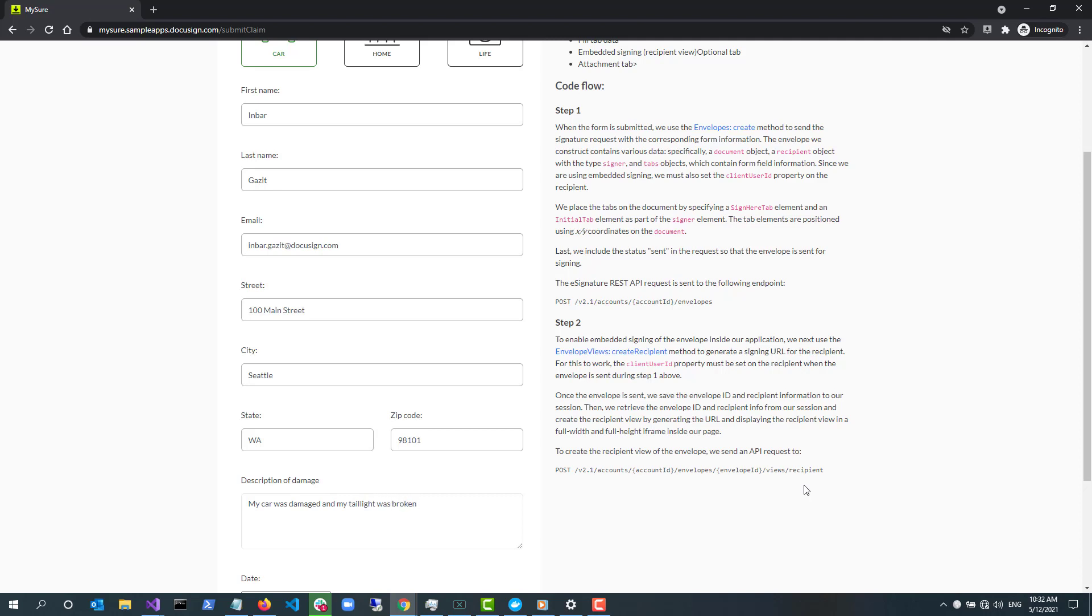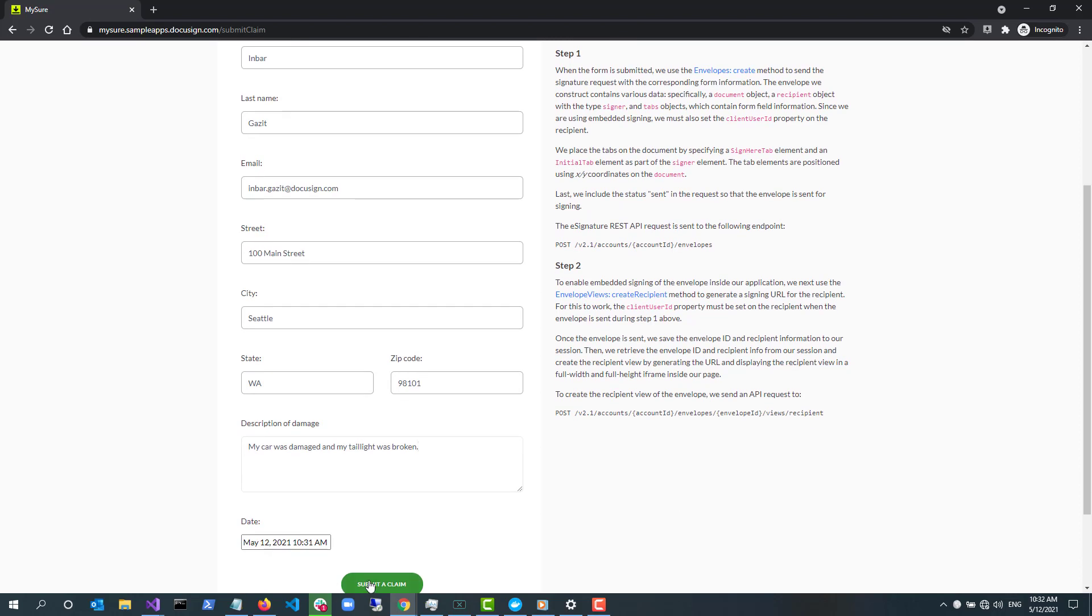Once the call is made, MySure redirects the user to that URL. At this point, the user sees the signing UI where they can interact with the envelope.